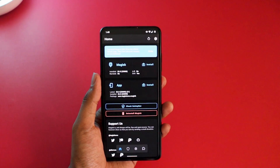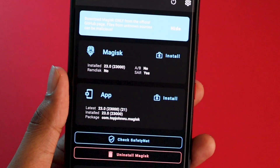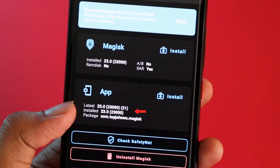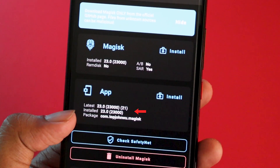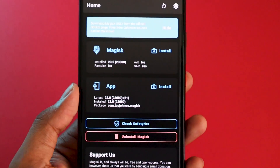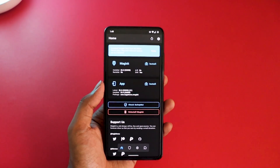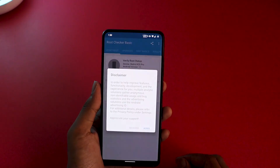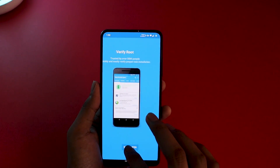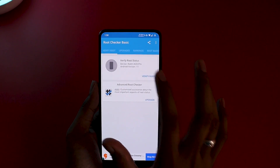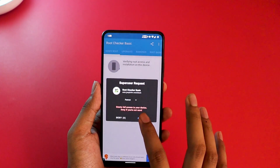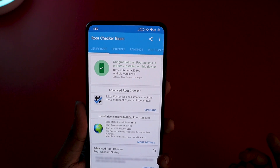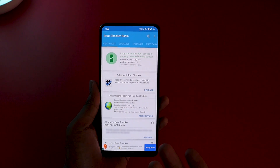Once installed, click Open and you have Magisk installed on your phone. To verify, zoom in and check the Installed field — it says version 23.0, and the latest is also 23.0, so Magisk is properly installed on this device. To confirm with Root Checker, open the app, click Agree, skip through, then click Verify Root. Grant the permission and you will get a pop-up: 'Congratulations, root access is properly installed on this device.'